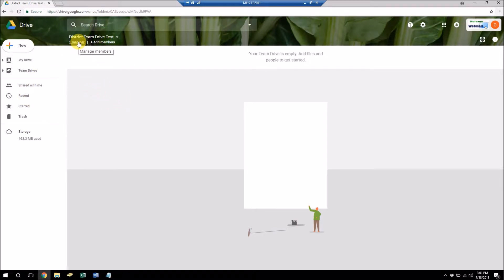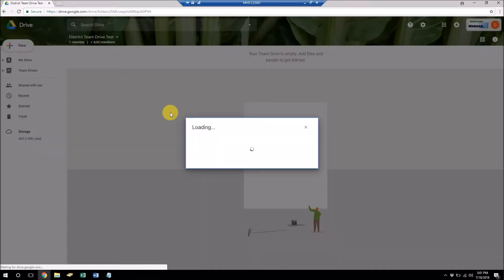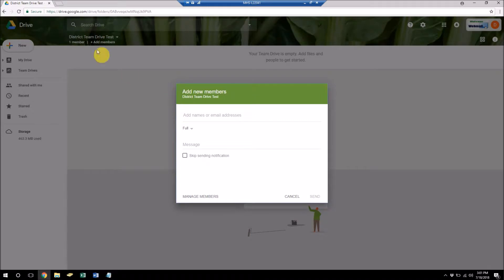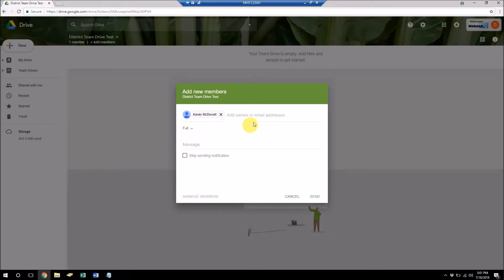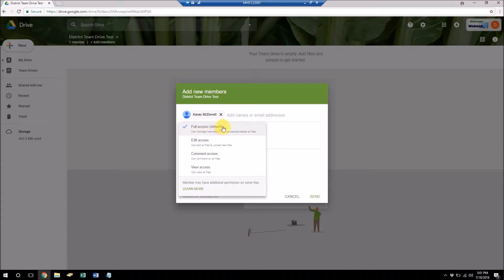It has one member and if I want to add some members, I just click on that and so I'm going to add myself and I want to give, I'm going to go ahead and give myself full access.